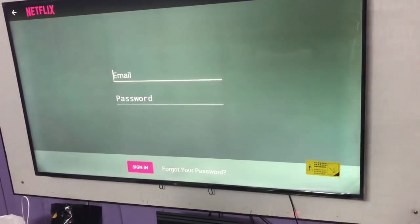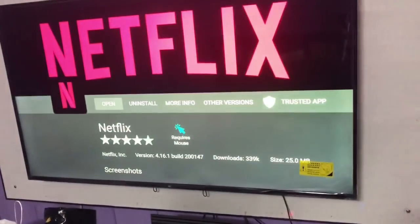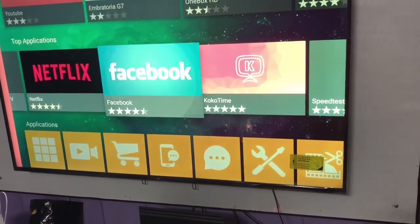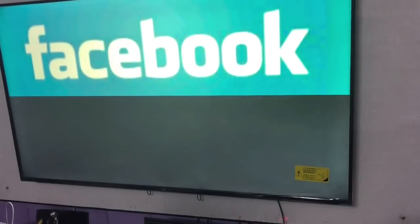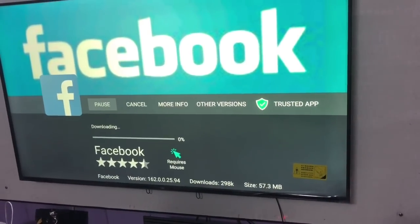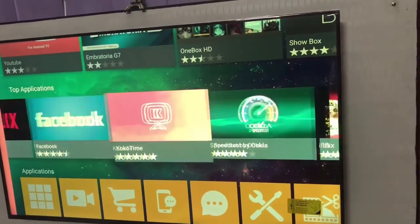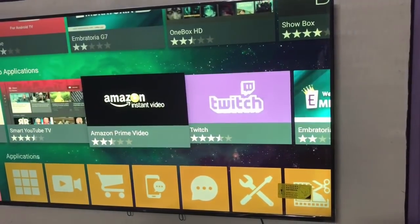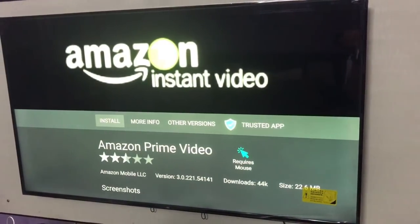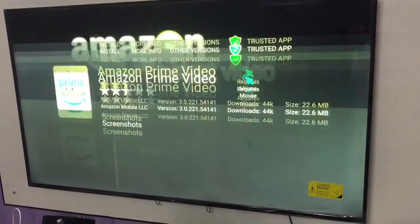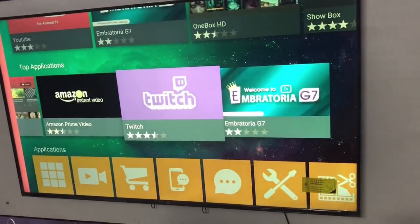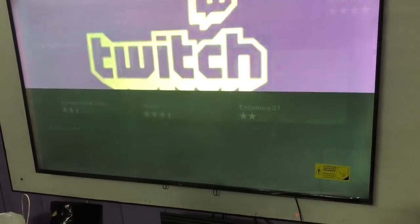Netflix is working, but I don't have a Netflix account so I can't log in — but you can log in with yours. Like this you can download many other apps like Facebook, and there are so many more — Amazon Prime Video I didn't try, but you can install it. So like this you can download many more apps.